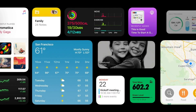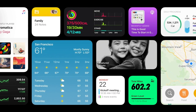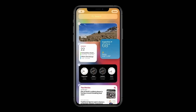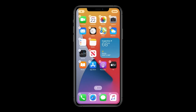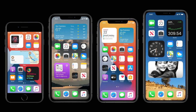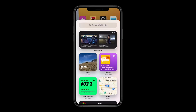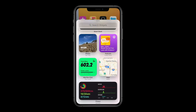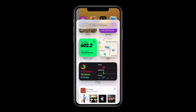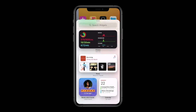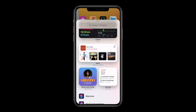Another update in iOS 14 is widgets. You can now drag your widgets from the Today view and onto your home screen. The apps will dynamically move with you as you look for a spot to place the widget. There's also a new widget gallery that lets you browse and add new ones when you're moving icons around on the home screen.